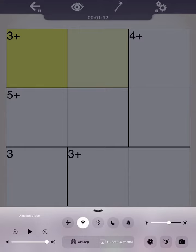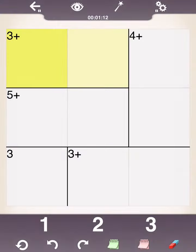Hello. Today, we're going to learn about how to play KenKen. For KenKen, there's just a couple rules.